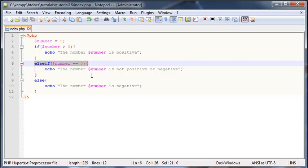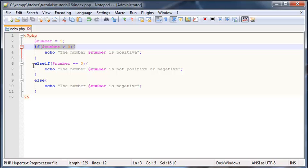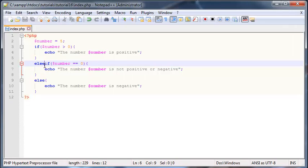Then we used our else if statement, which really came in handy because now we could check for an alternative condition. So when this one is false, we can always check for another condition.